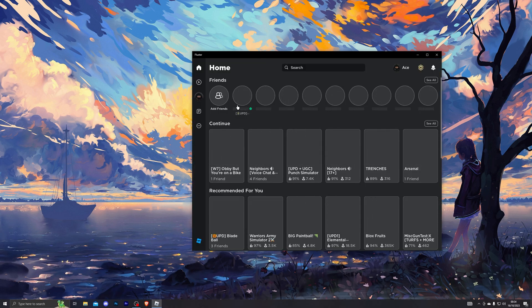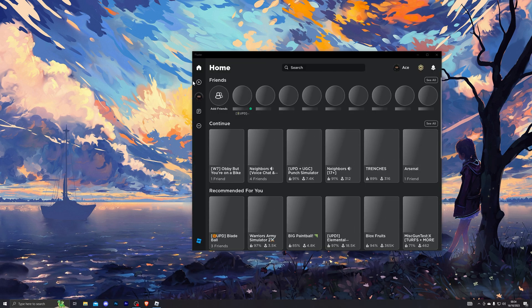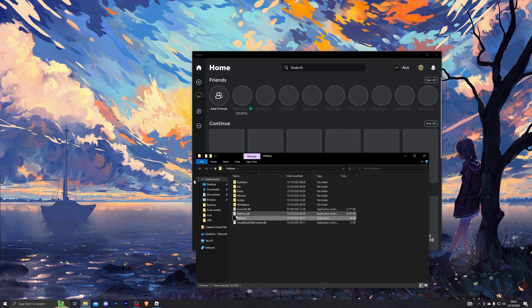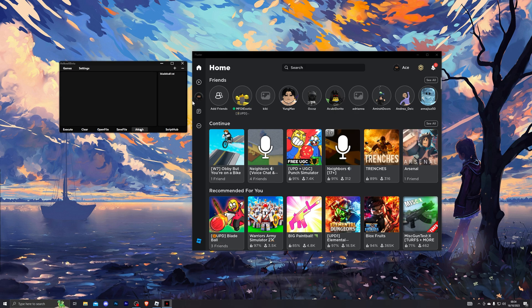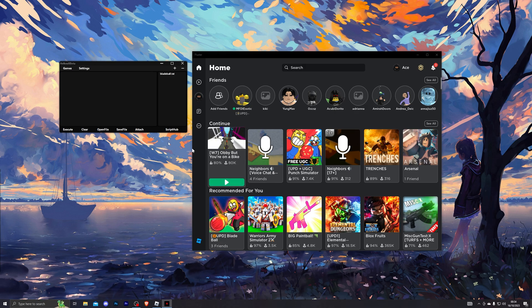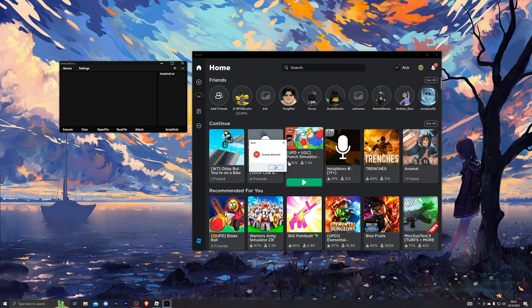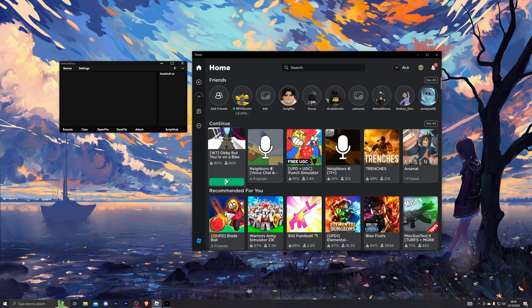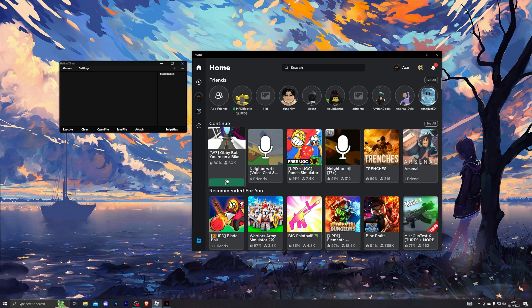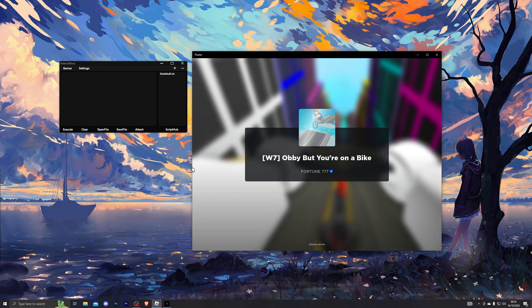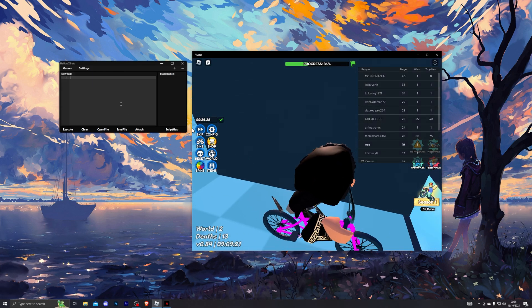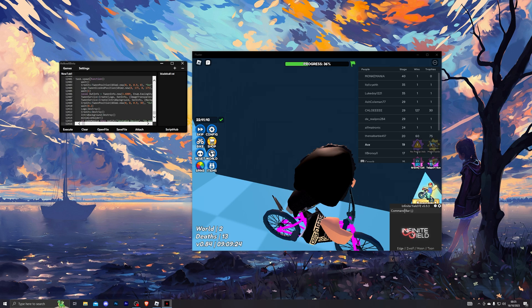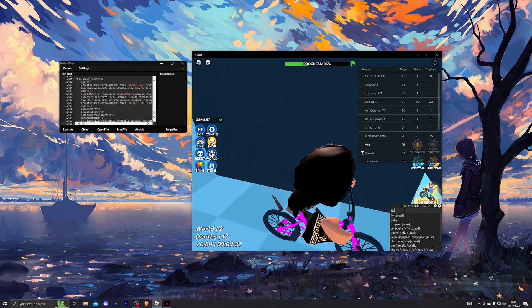Once you have logged in, you can bring out any executor of your choice and go ahead and inject into Roblox. Let's go ahead and open this up and click on attach. That should attach into the game. As you can see, it does give me the error that it has already attached. Let's go ahead and load into the game and try to execute a script and see if it does work. Here we go, we just loaded into a game. Let's go ahead and paste the script and click execute, and there we go, it does work without any issues whatsoever.